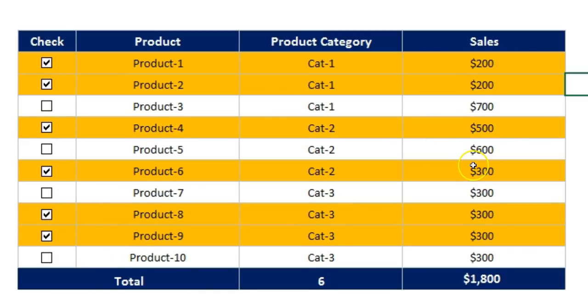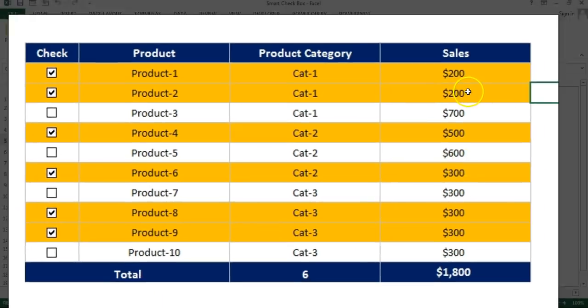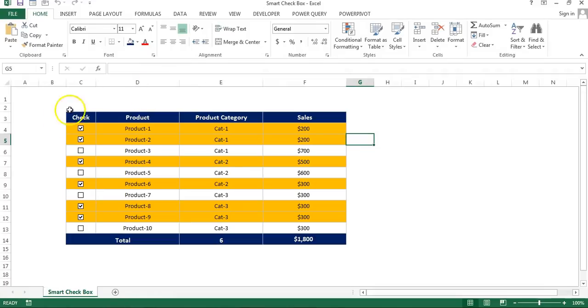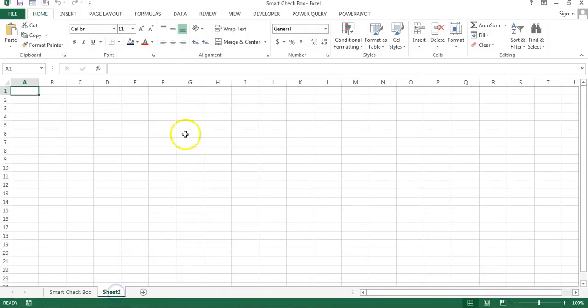So we will learn how we can create this without using VBA in Microsoft Excel. So let's start. I'm going to add a new worksheet here and I will create this table here.